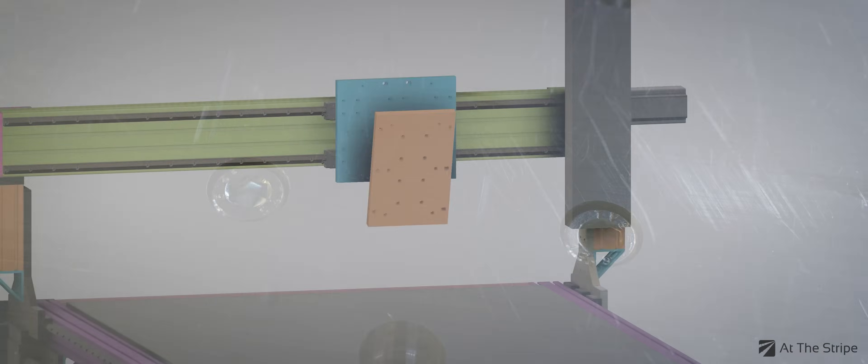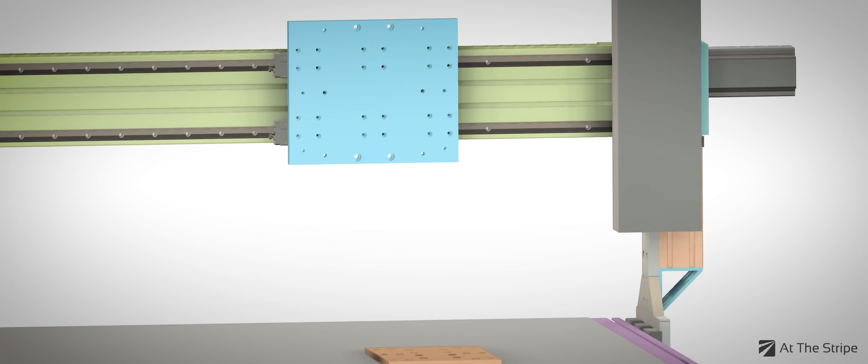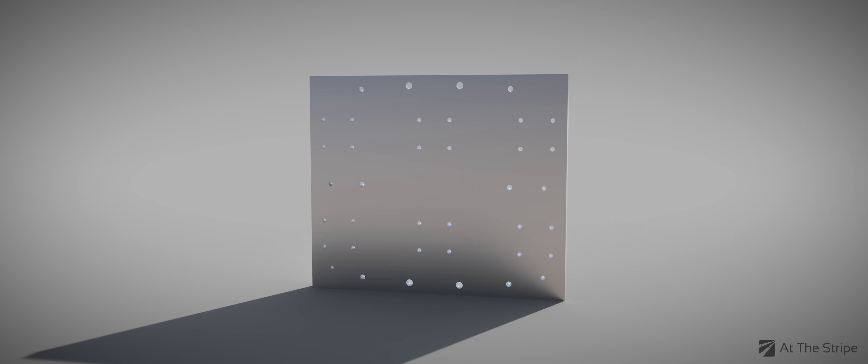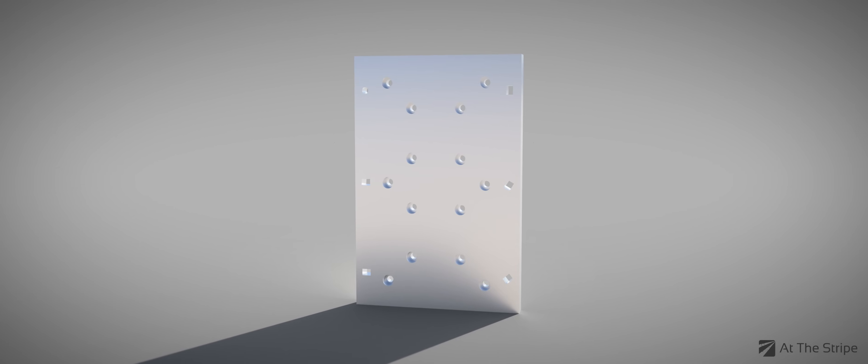Stay tuned for our next video where we will focus on the creation of the other plate in the final assembly. But for now, let's take a look at the creation of this plate.